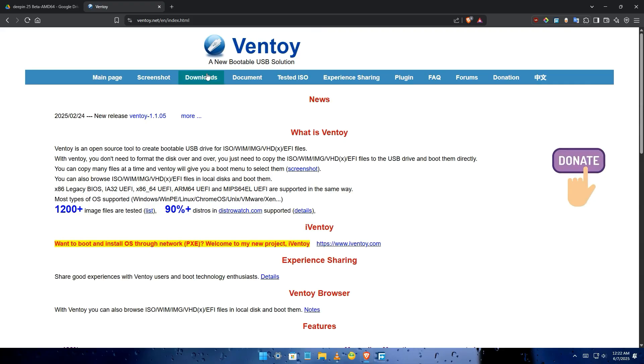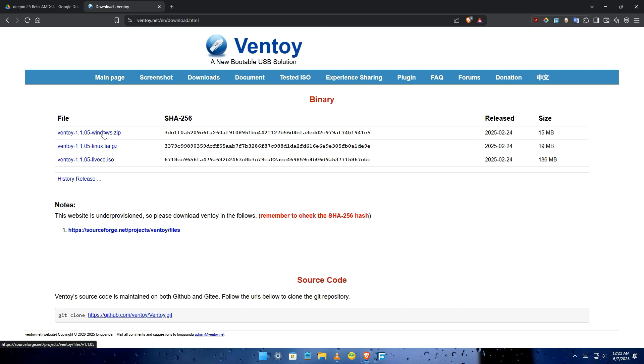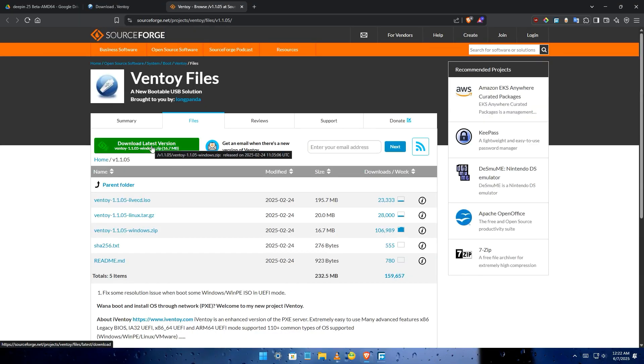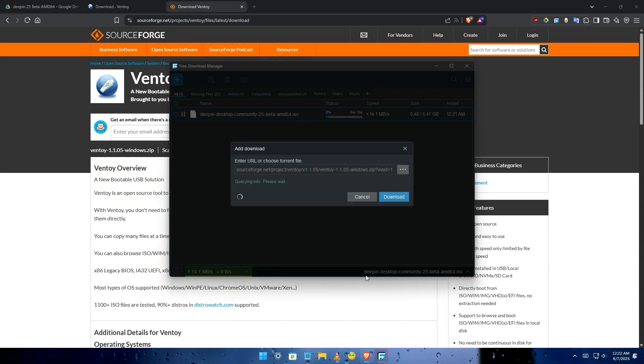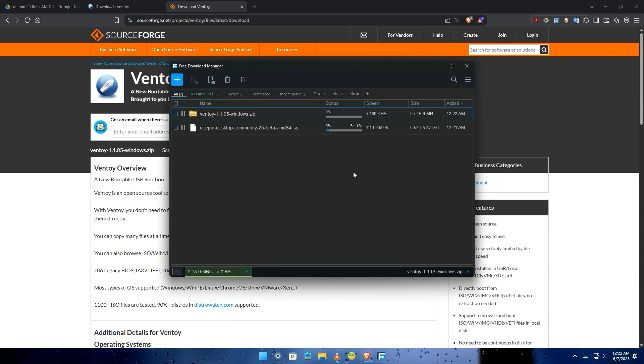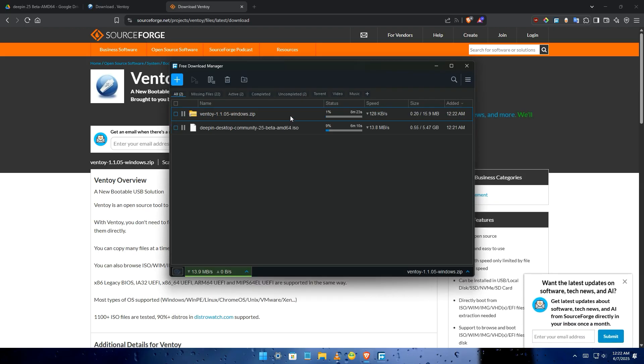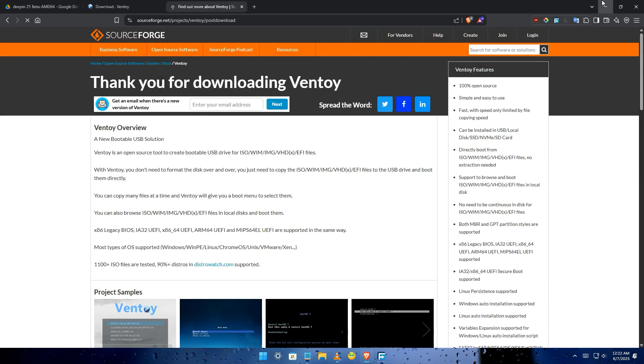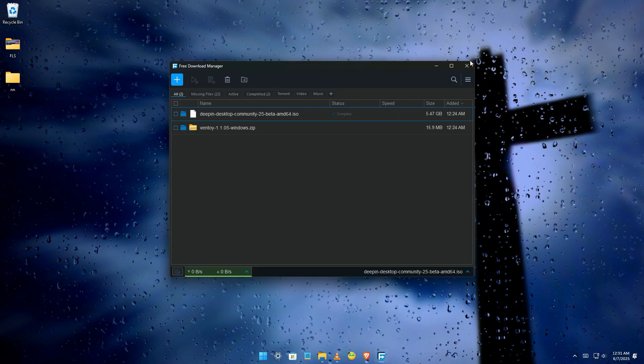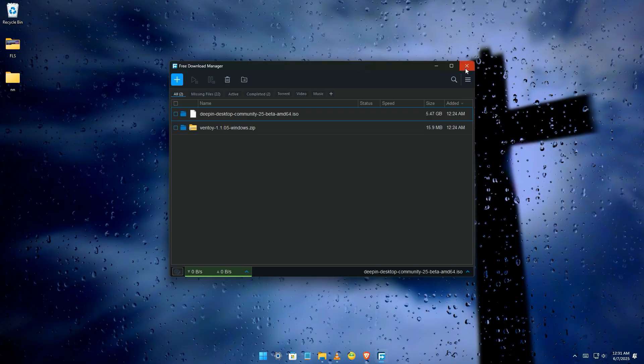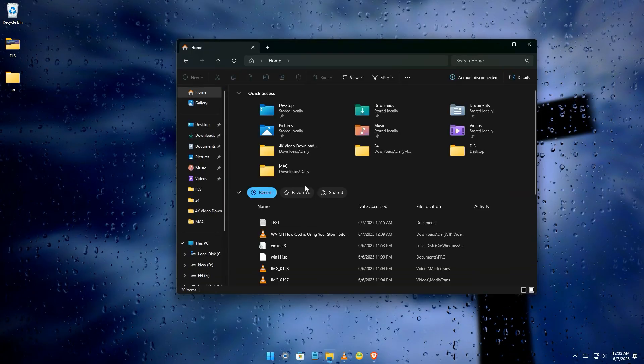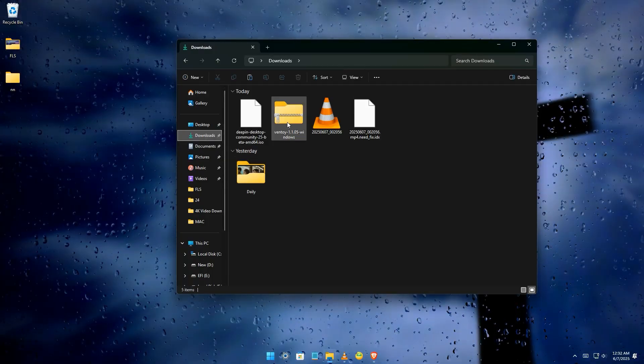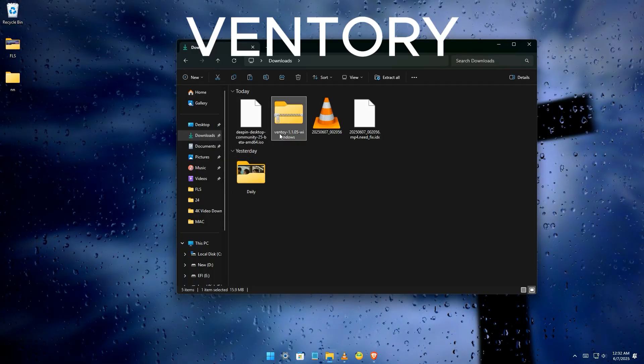But for me I'll download Ventoy and you can follow my steps on how to create bootable. All you have to do once the download is finished, plug in your USB, and follow my instruction. Extract the file.